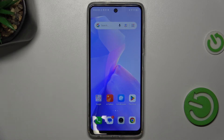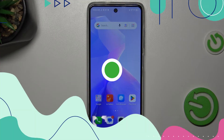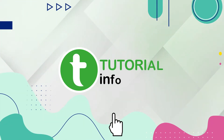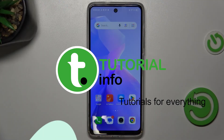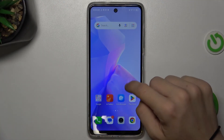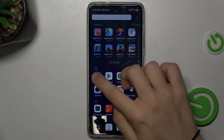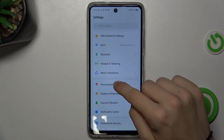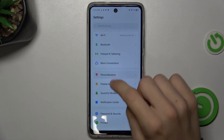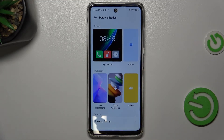Hello, in this video I'm going to show you how to change the lock screen wallpaper in Techno Spark Go 2024. First, go to Settings, then Personalization.